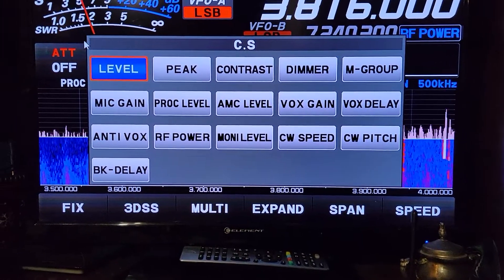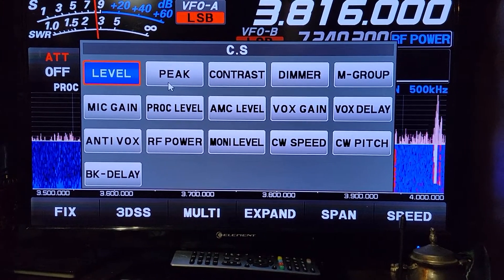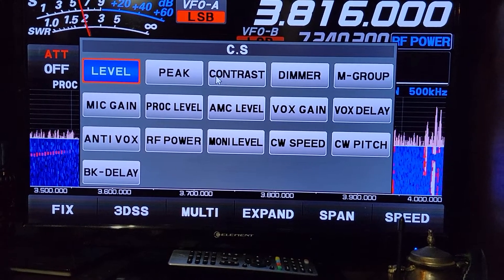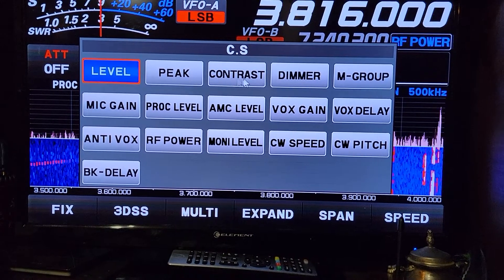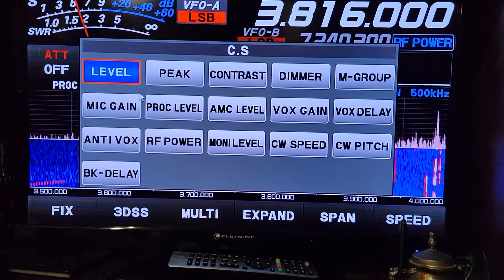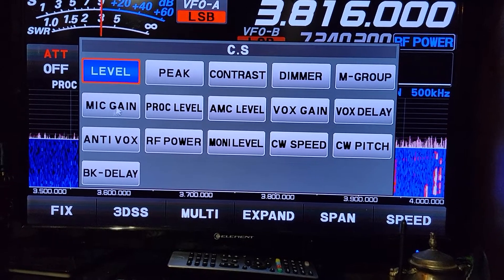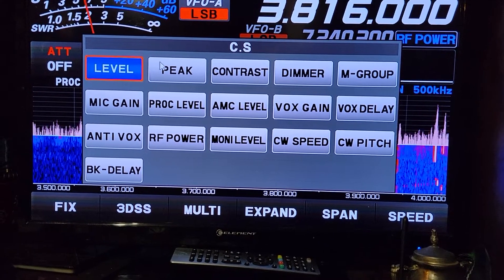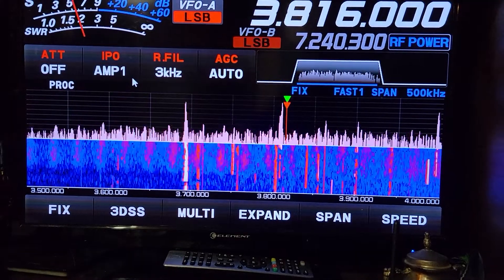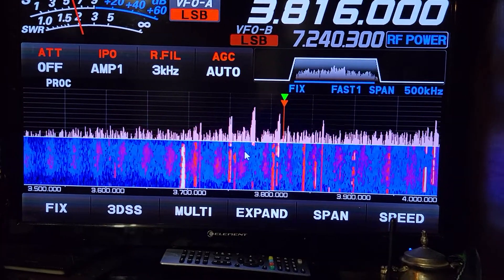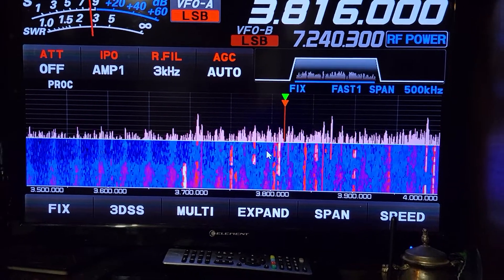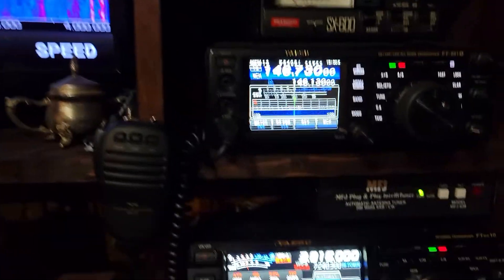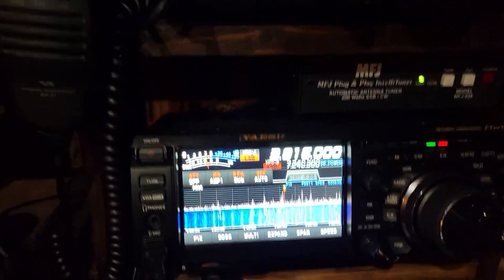You can make it peak, which is a color contrast type thing, and then contrast, dimmer, mic gain — a bunch of different stuff. I keep it on level because I use it so much. People were asking what do you set it on — it changes from band to band, conditions to conditions.